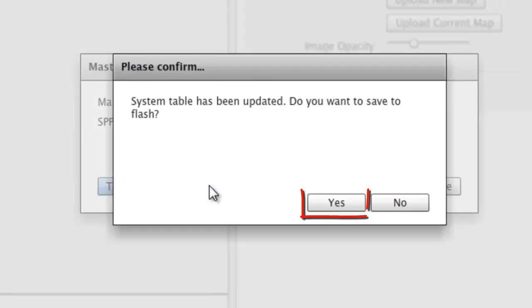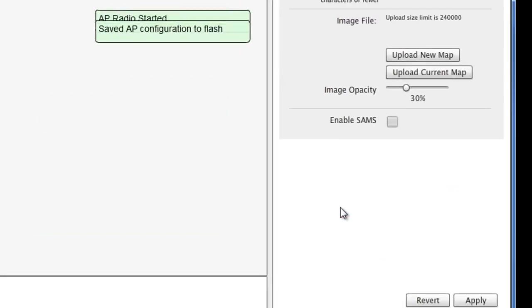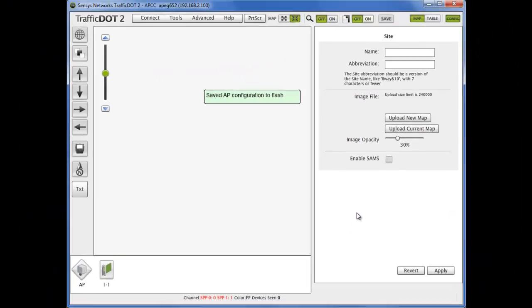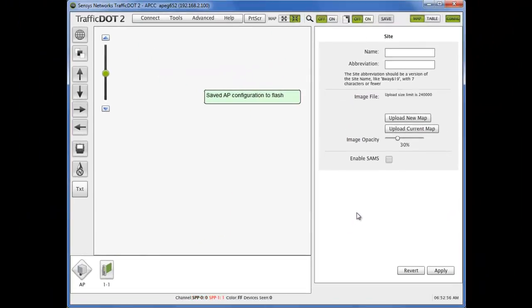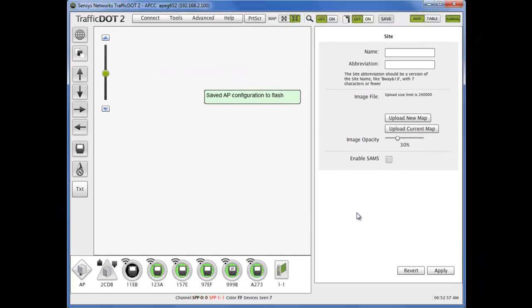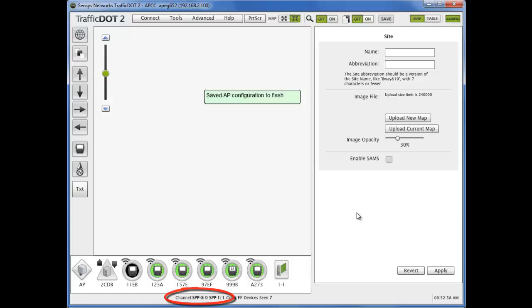Select Yes to confirm that you are saving these settings to the AP's flash memory. The names of active AP radios will now appear black at the bottom of the TrafficDot2 screen.